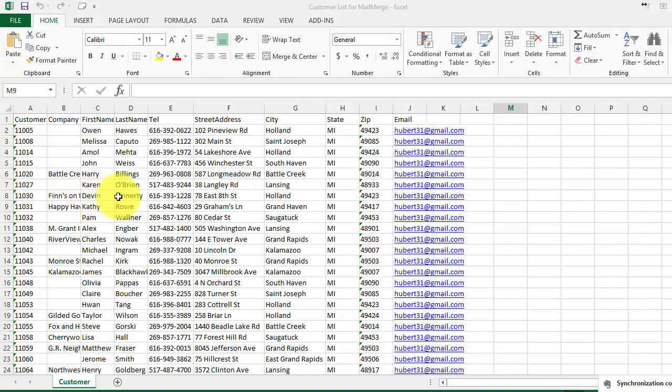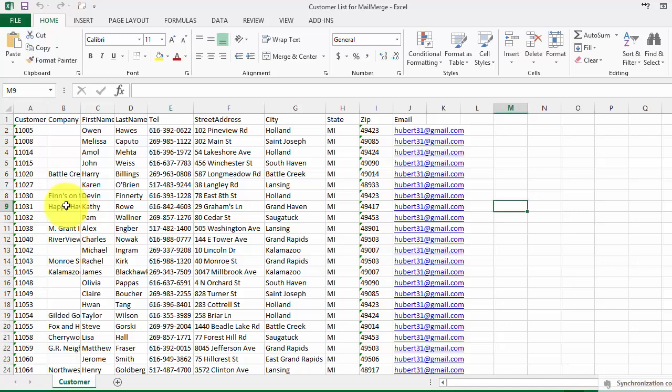Let's suppose this is the list of customers. You could extract this list from an existing system or you can simply type it.